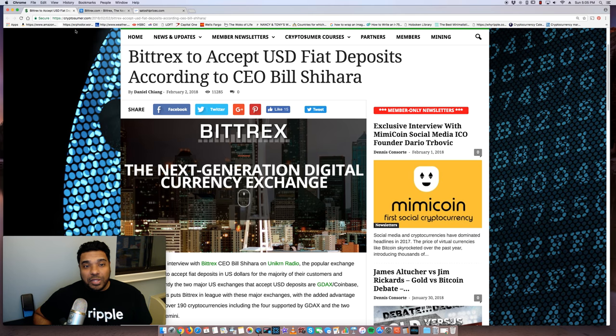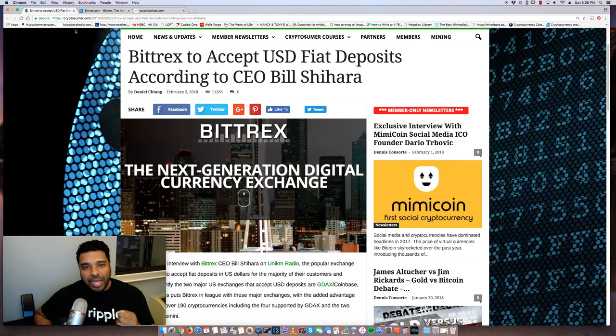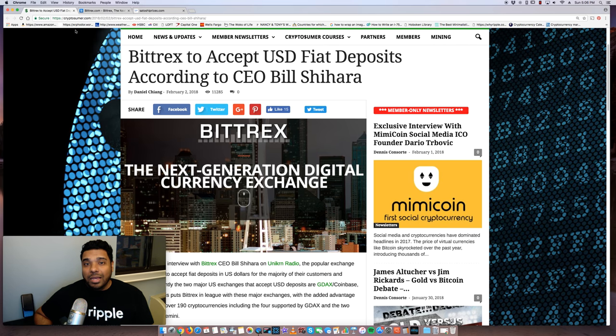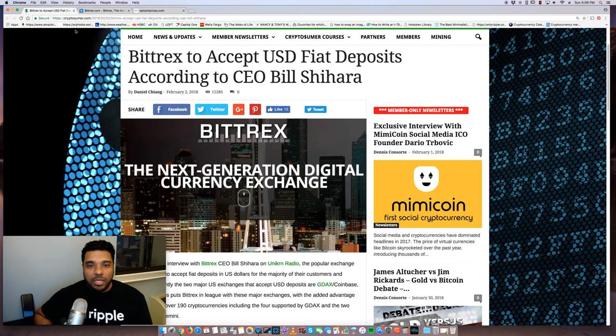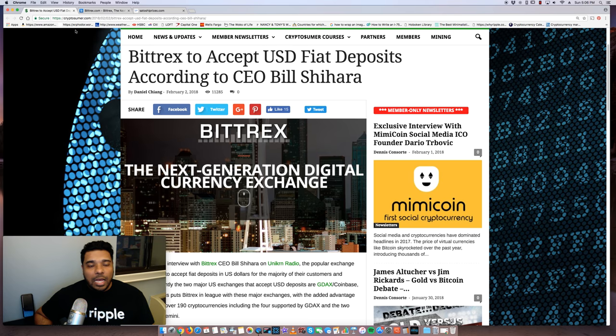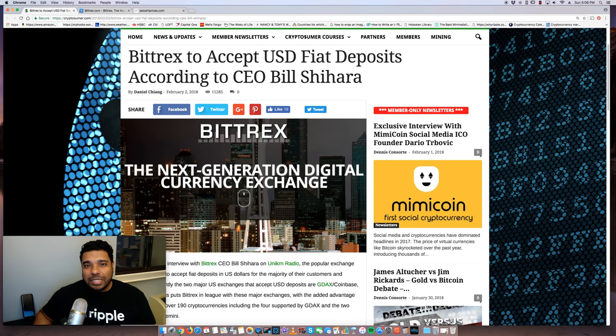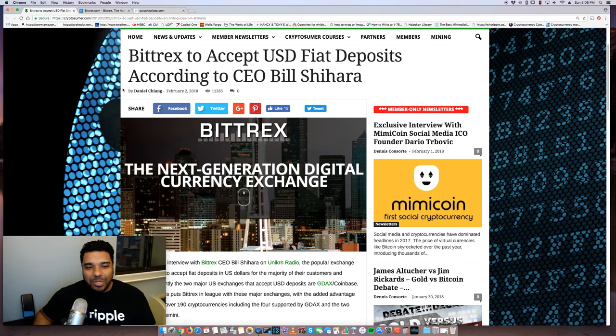But this is going to be a game changer, guys. You're going to be able to take your cash, USD dollars, and purchase the cryptos on Bittrex, which includes tons of altcoins, including Ripple XRP, Cardano, Stellar Lumens, just all the altcoins out there that are on the market cap list.